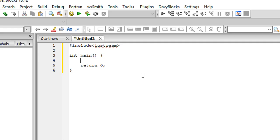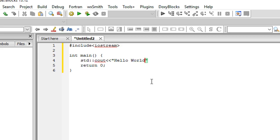Write std two colons cout, greater than signs, and hello world. I know it's looking kind of messy right now, but trust me it's really simple to understand.